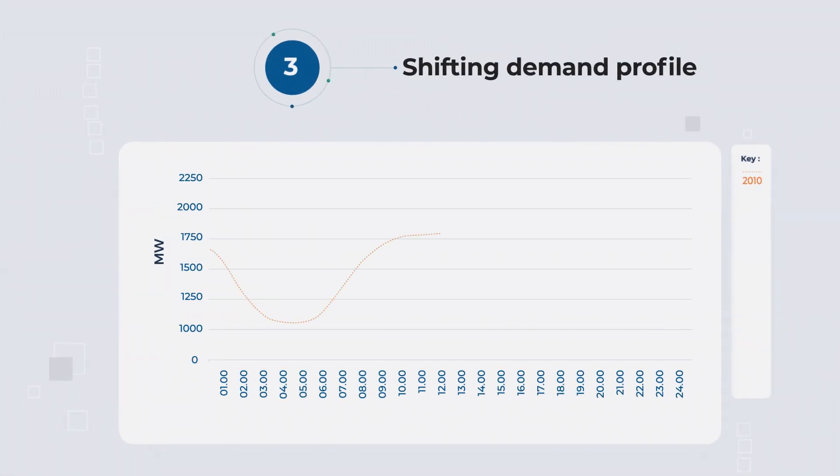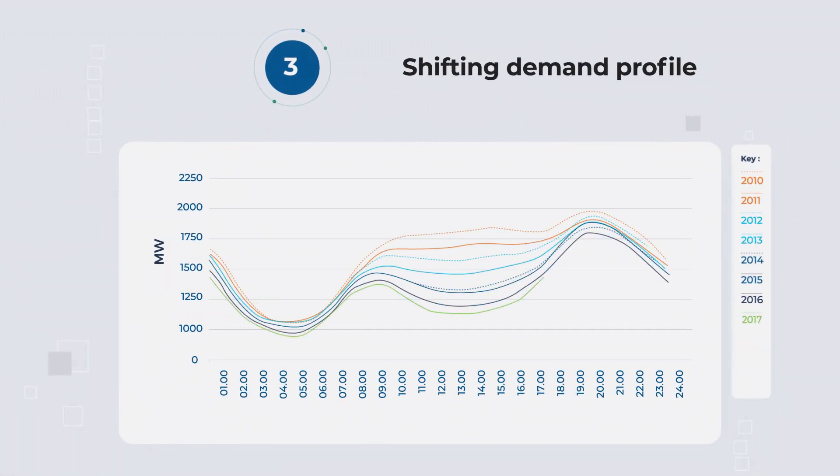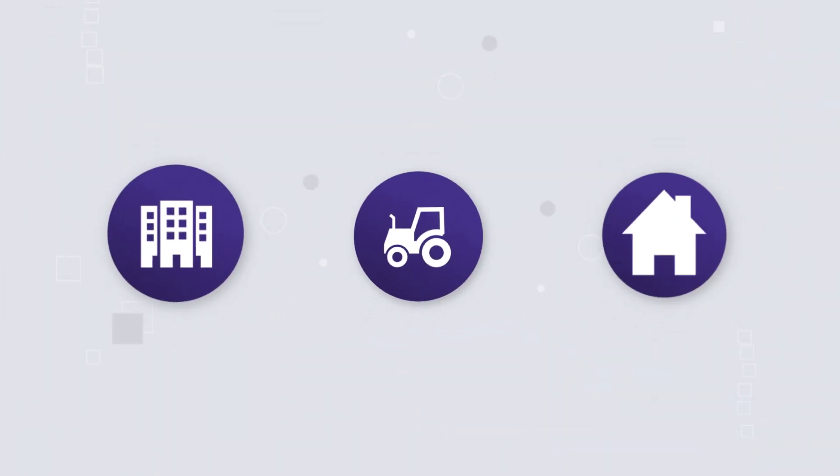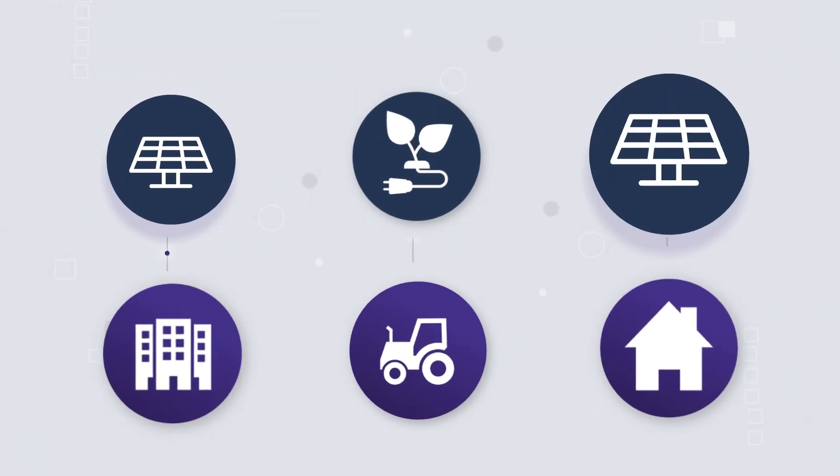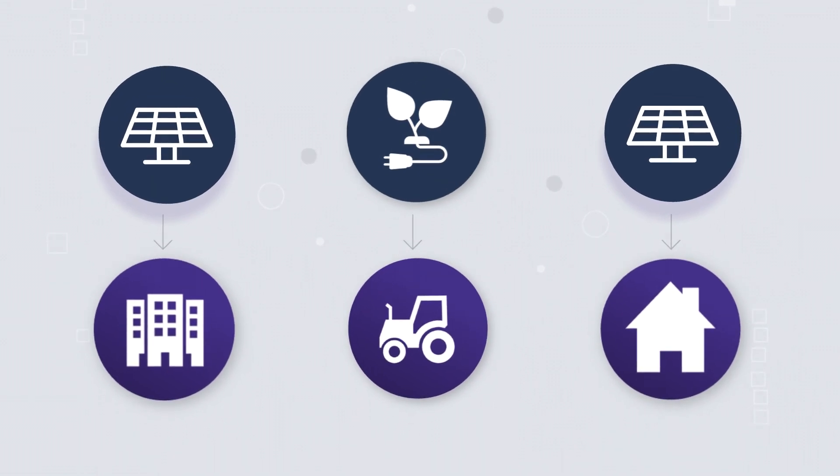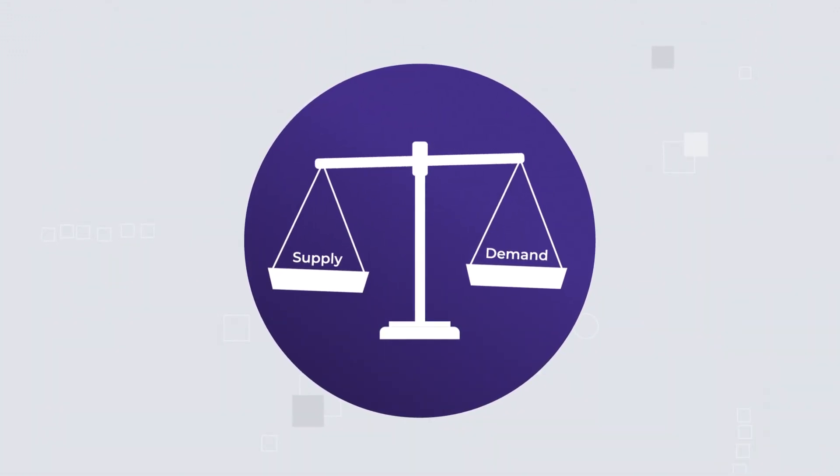And third, the amount of energy flowing from the grid to consumers, known as the demand profile, is shifting, as more consumer needs are met by on-site renewable generation and supported by demand management.